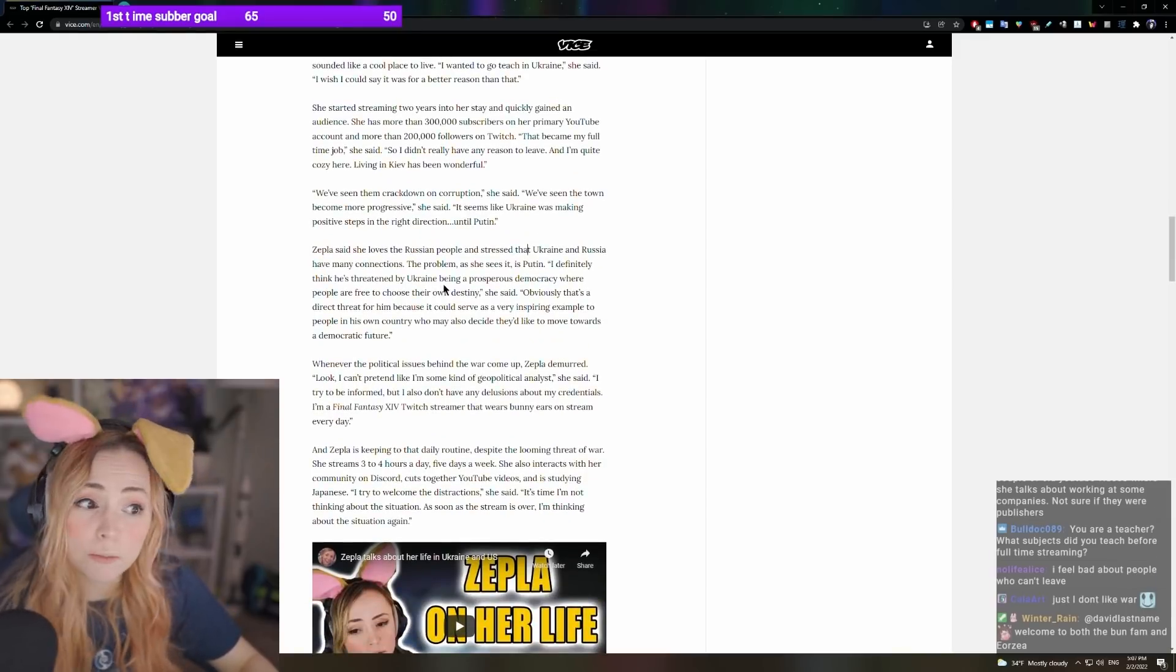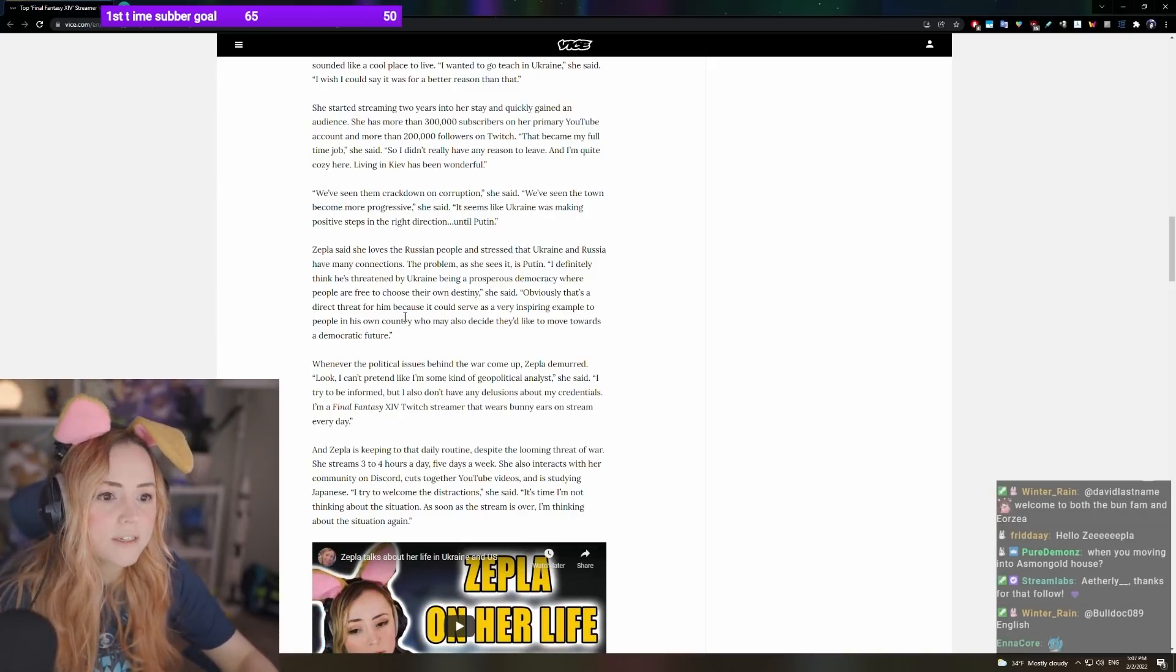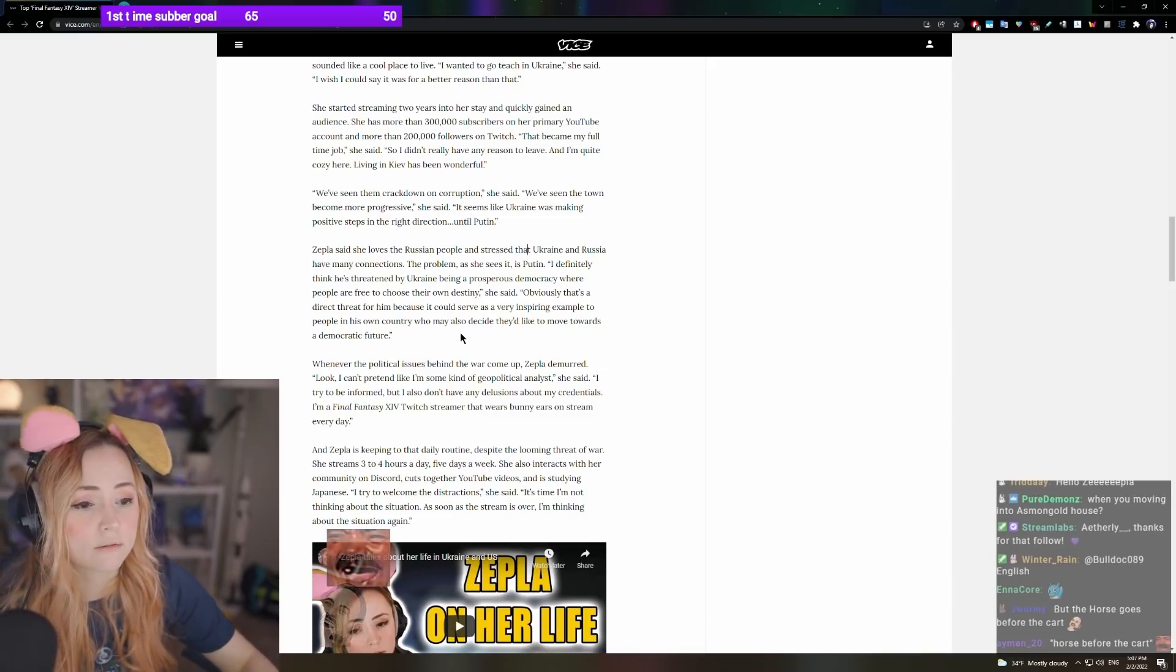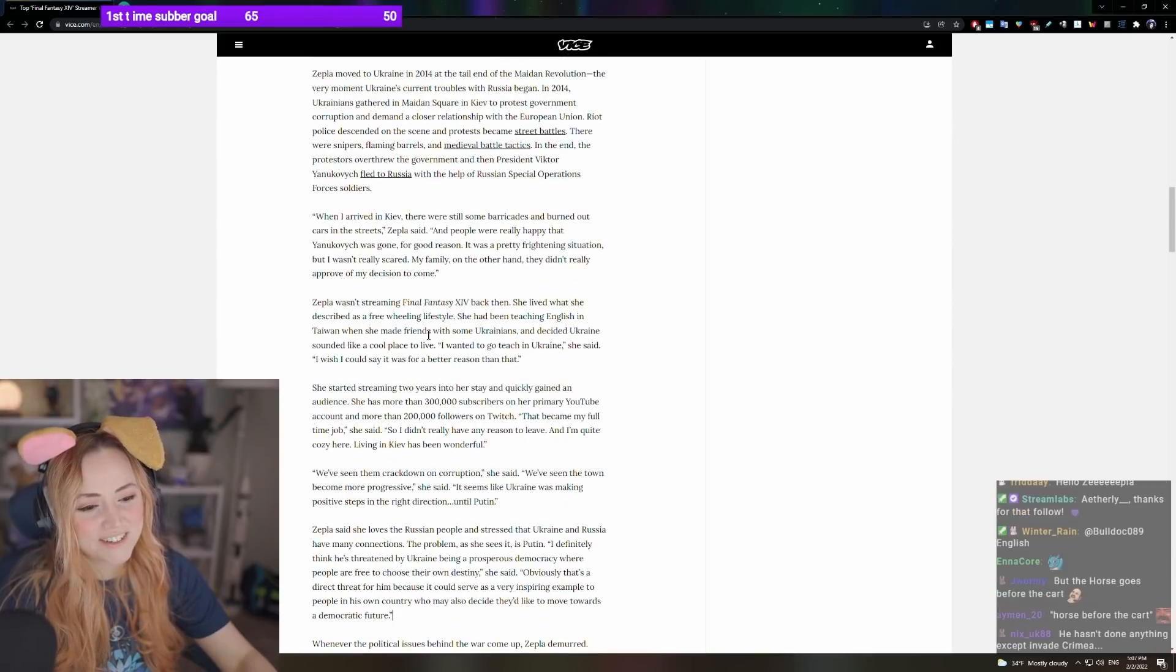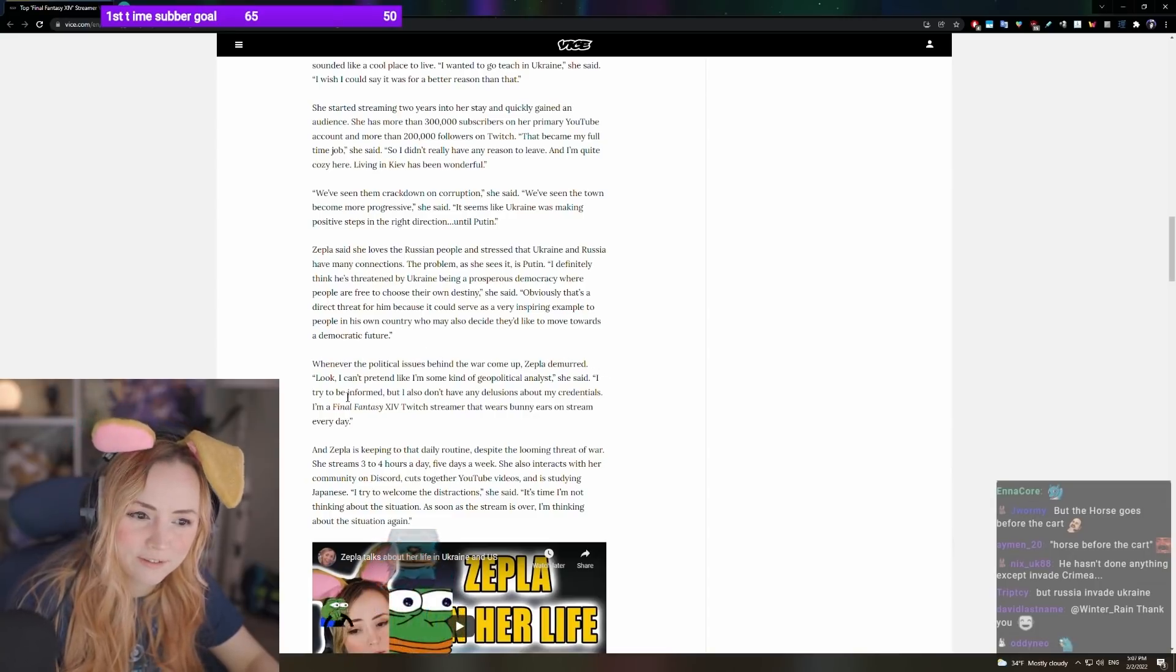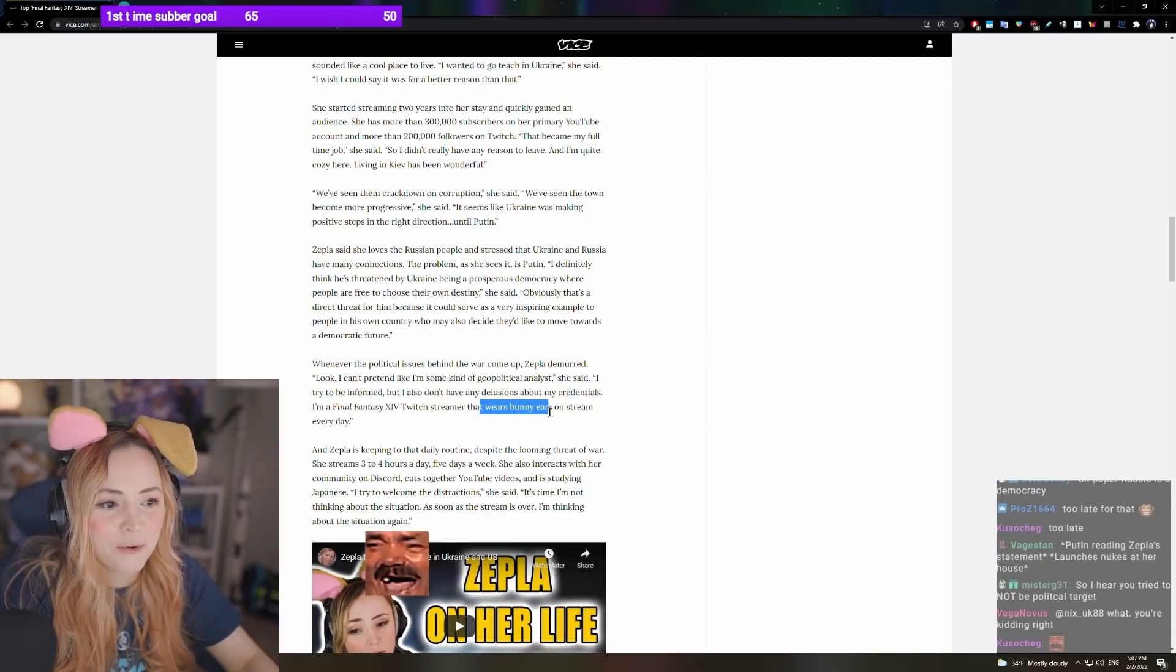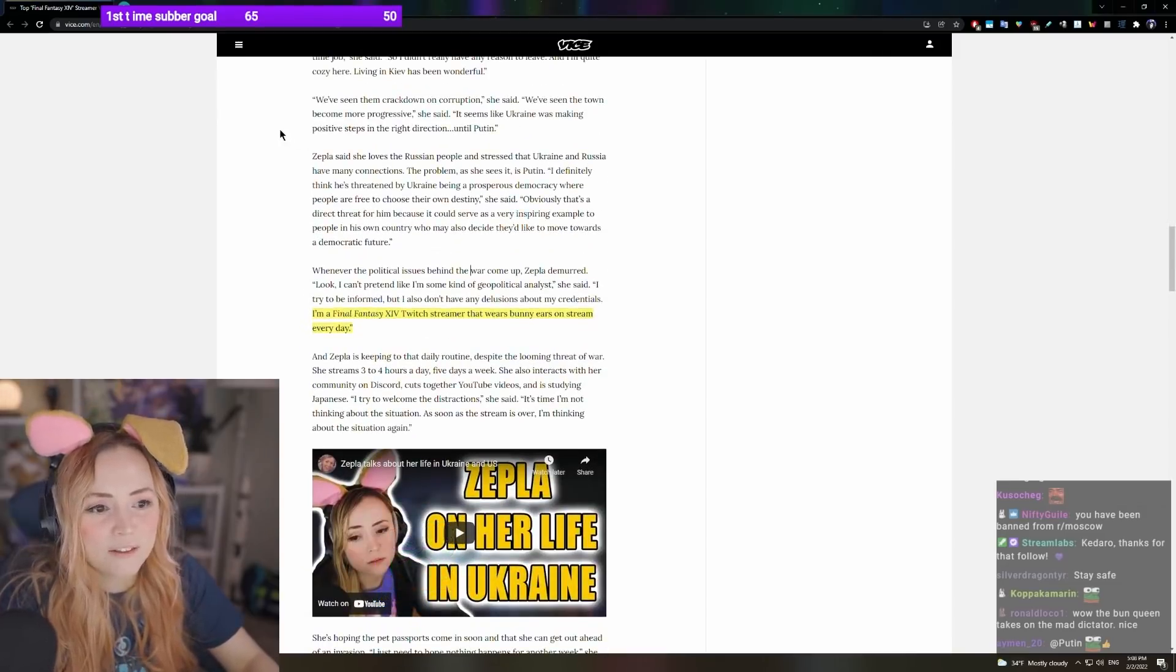Zappos said that she loves Russian people and stressed that Ukraine and Russia have many connections. The problem, she sees it, is Putin. I definitely think he's threatened by Ukraine becoming a prosperous democracy where people are free to choose their own destiny. Obviously, that is a direct threat to him. Oh my God, I hope he's not reading that. I was like, when I told the writer of this article, can you not turn me into a political target?